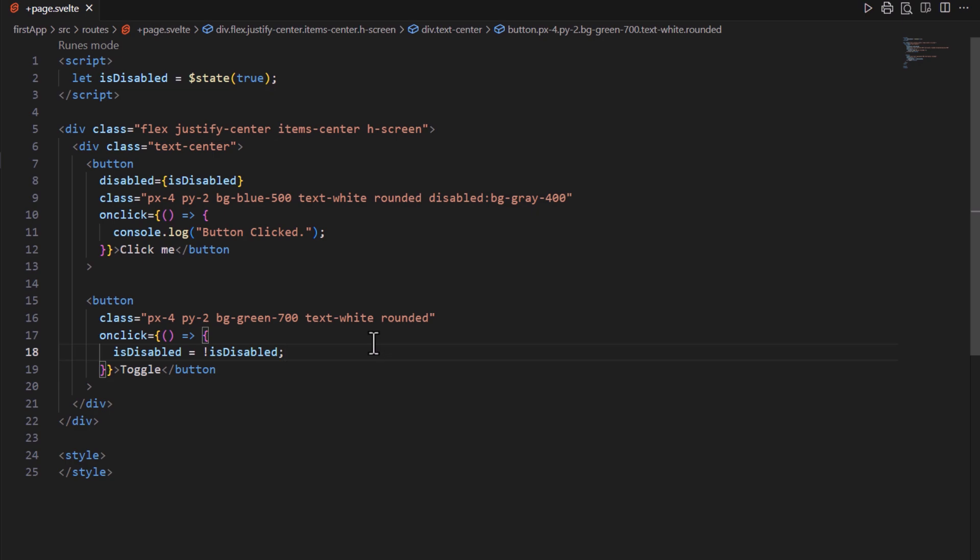In this example, the disabled attribute is dynamically set based on the value of isDisabled variable. If isDisabled is true, the button will be disabled, otherwise it will be enabled.